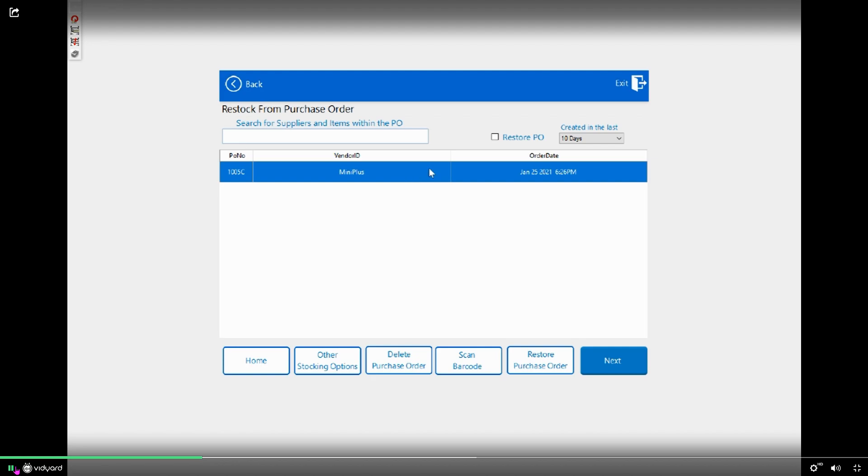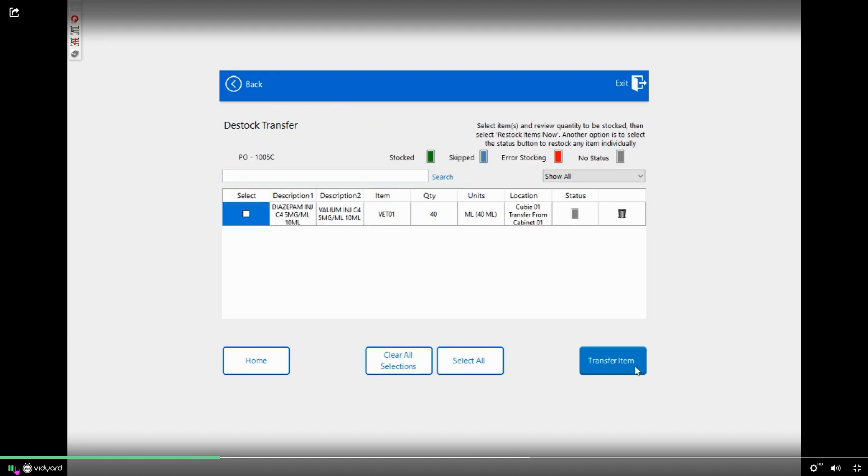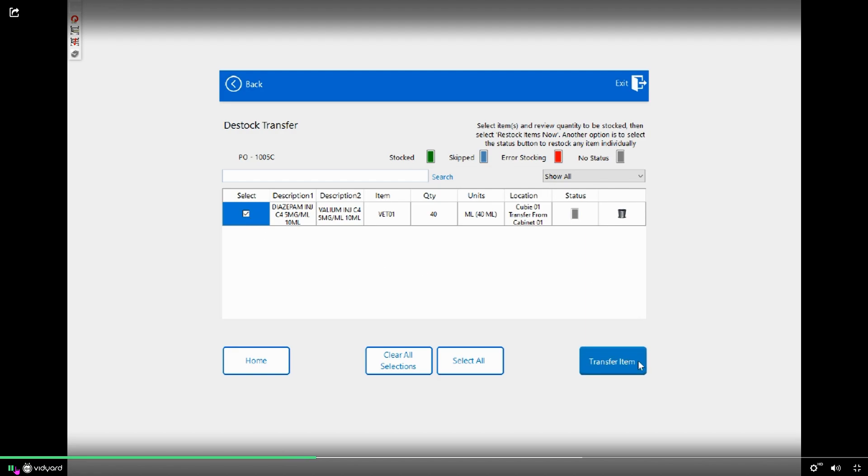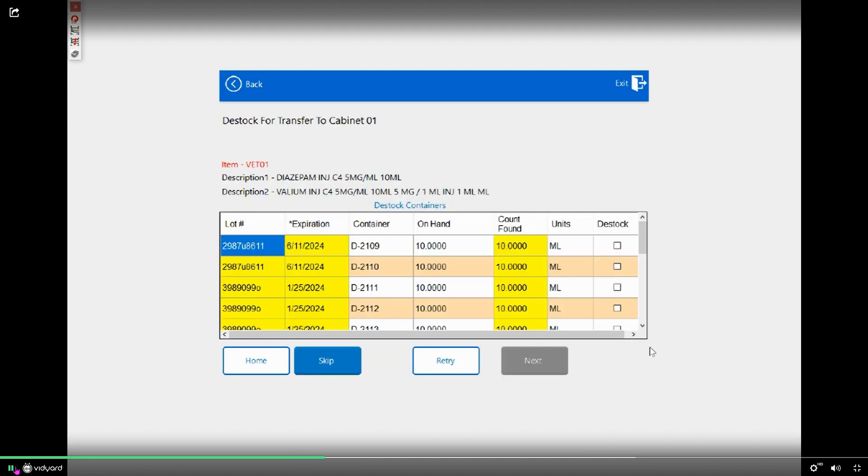I'm going to highlight it, click Next. This is telling me I'm going to restock 40 ml of diazepam from my backstock to my active stock. So I'm going to select it, transfer item, and it takes me to my backstock drawer.